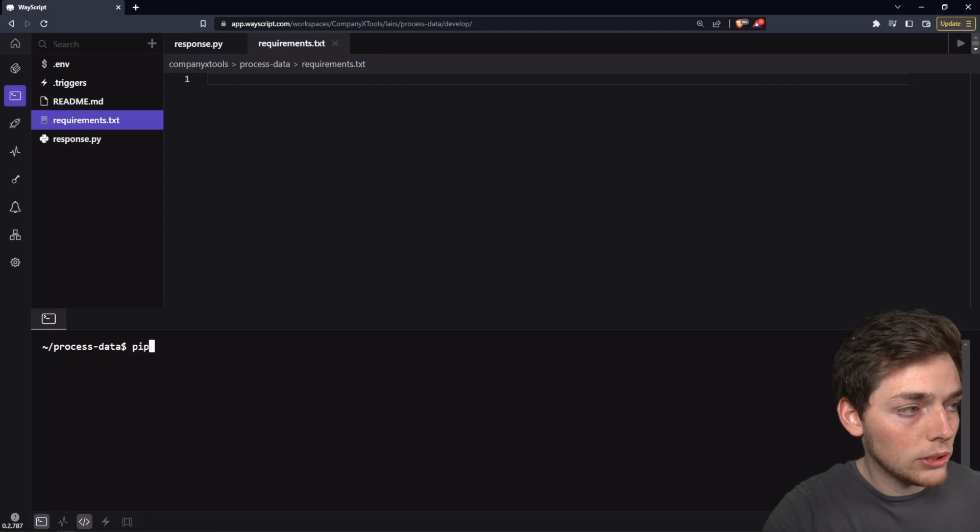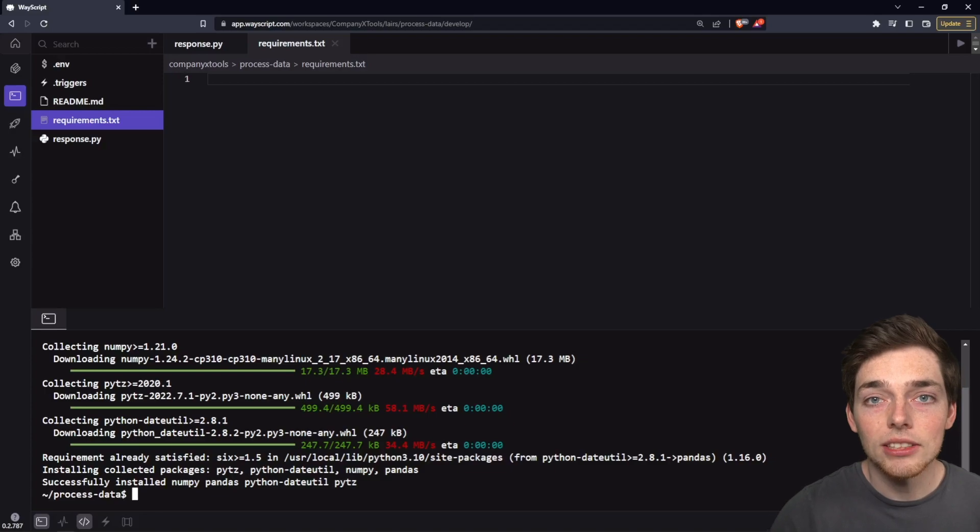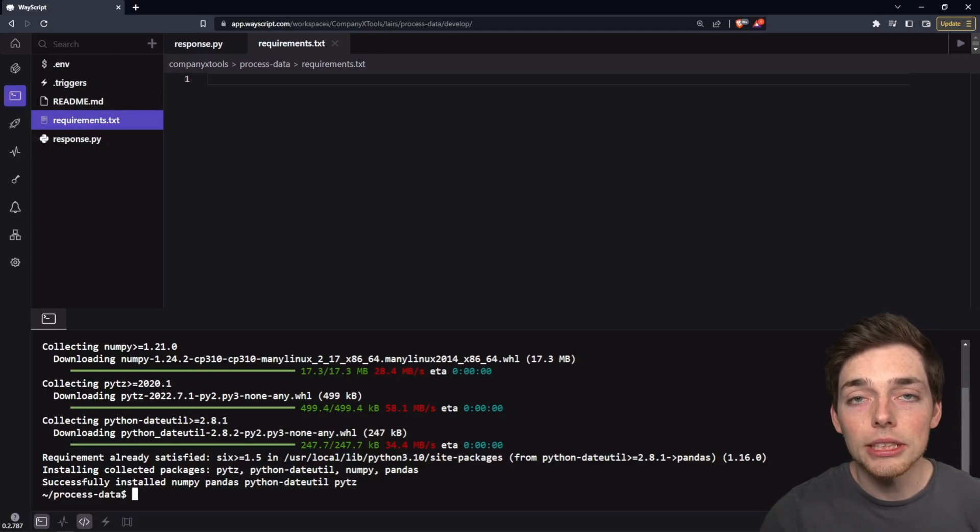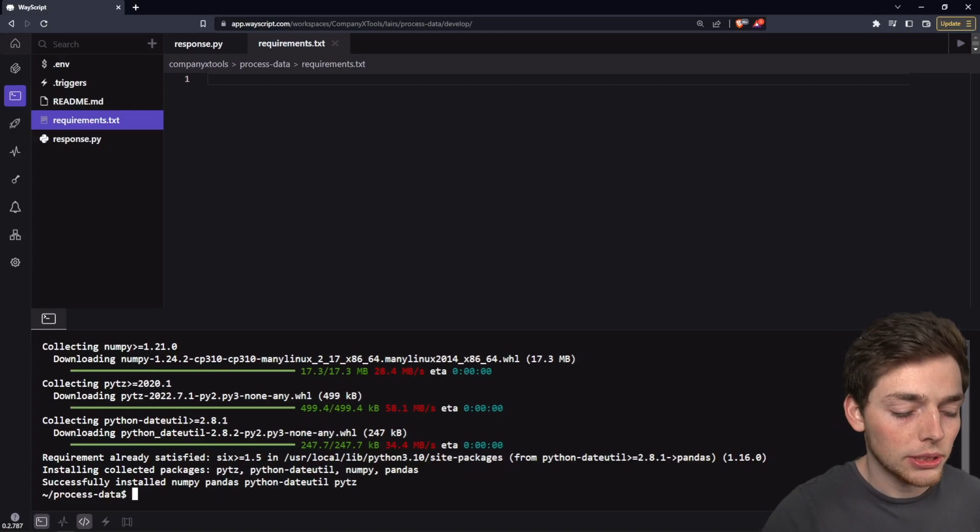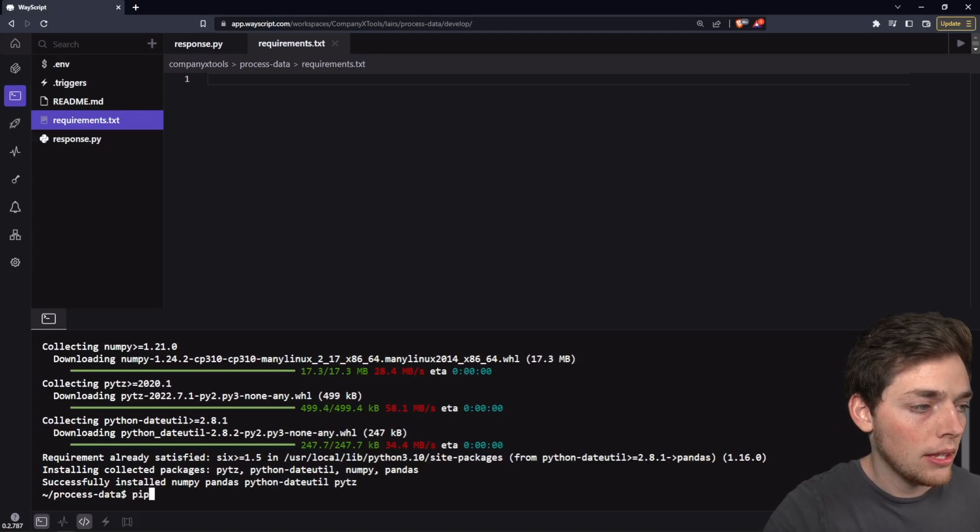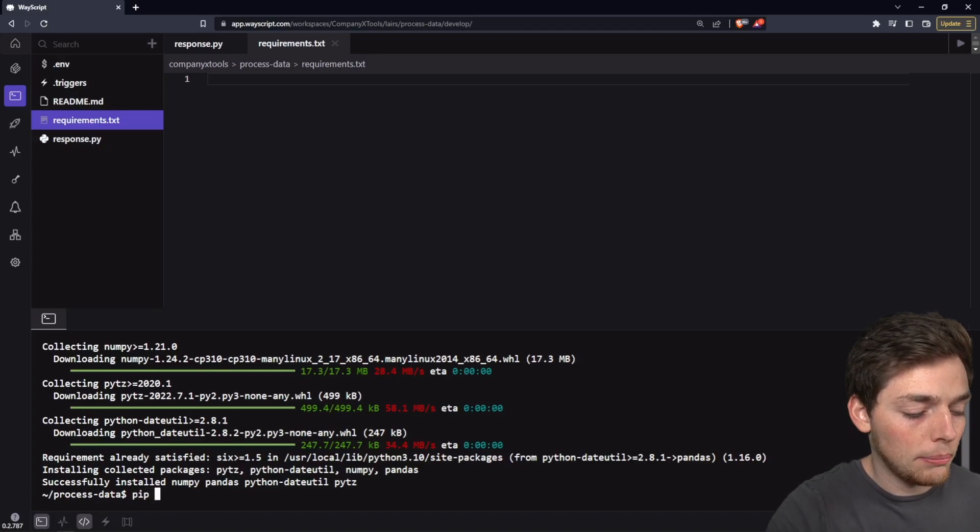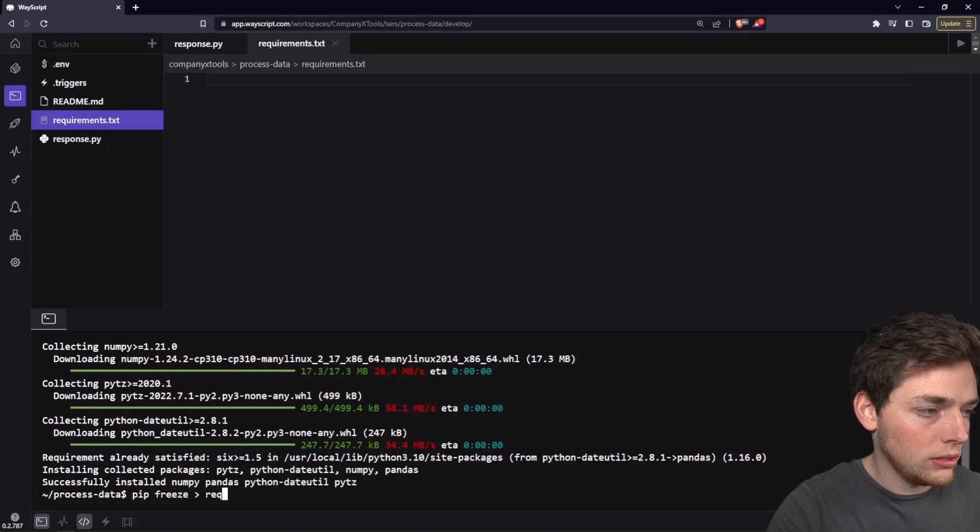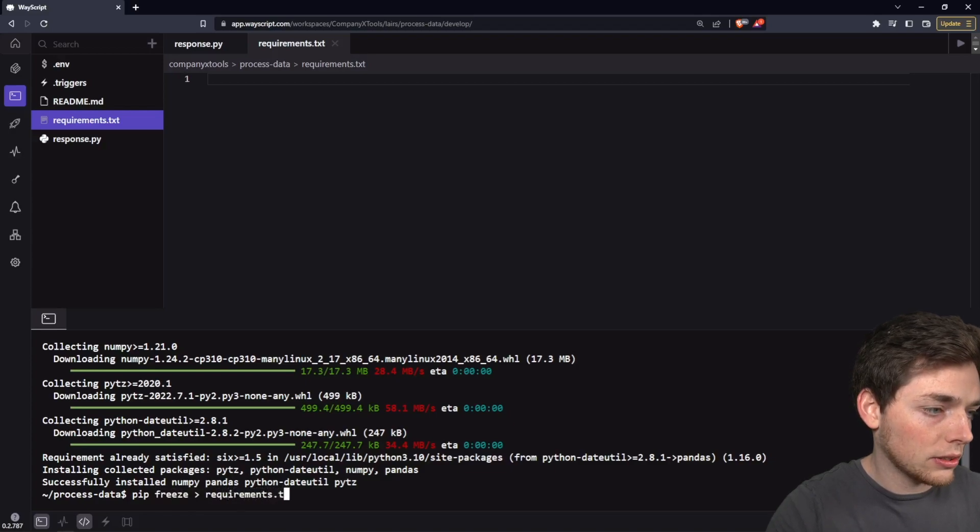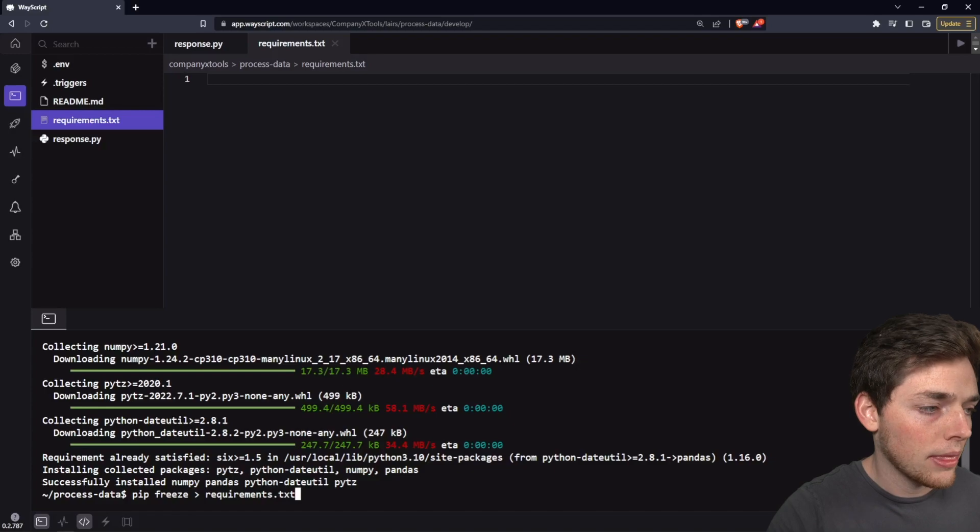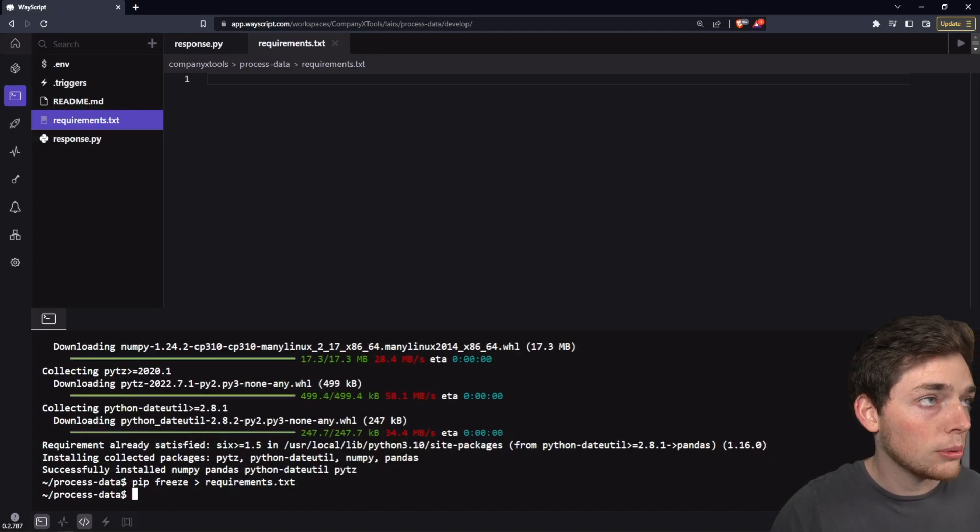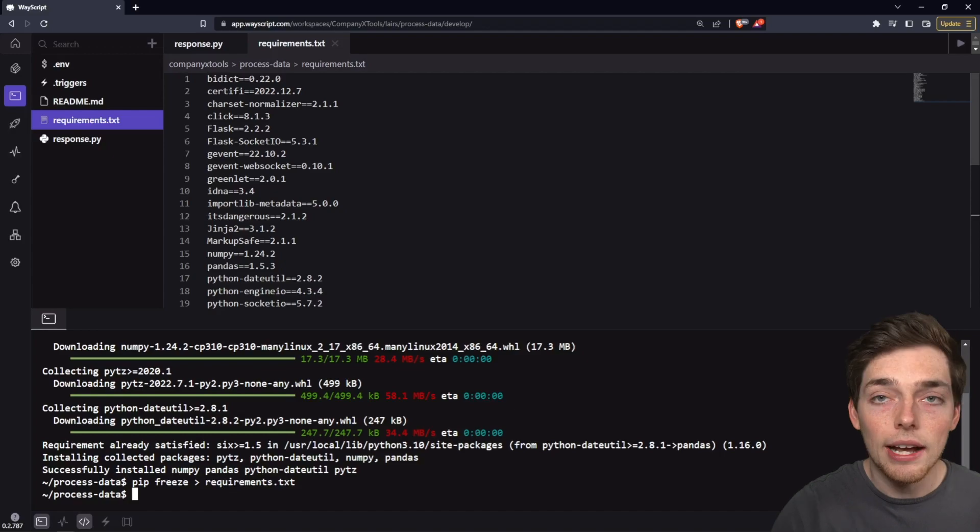We will do that by saying pip install pandas. Once that installs, we need to make sure that we write this to our requirements.txt. We can do that with a terminal command of pip freeze. We'll use a bracket to tell pip where to write the requirements to, and we'll put in requirements.txt. This will populate our file with all the dependencies that we need to have this execute properly.